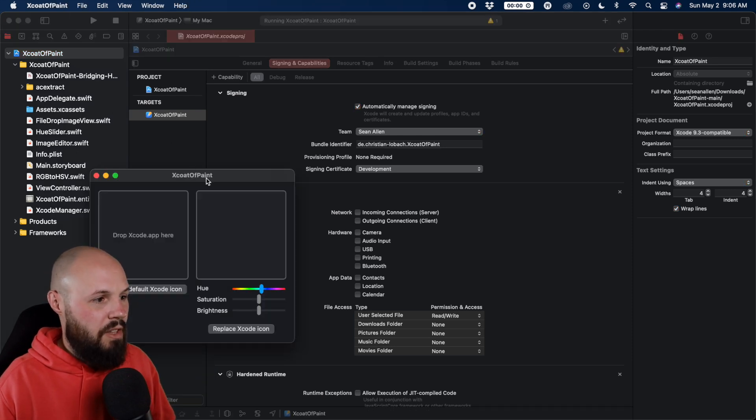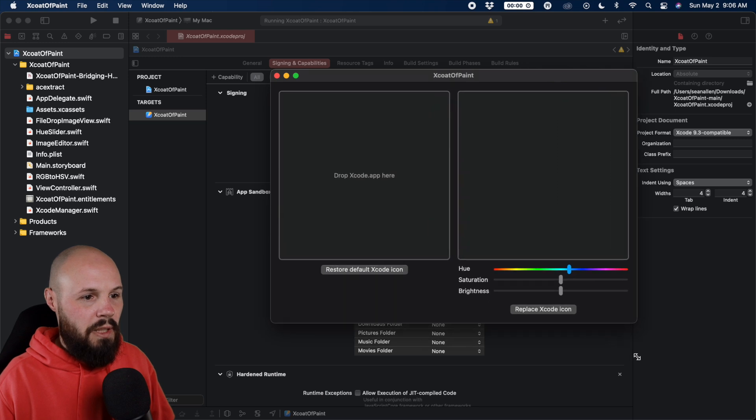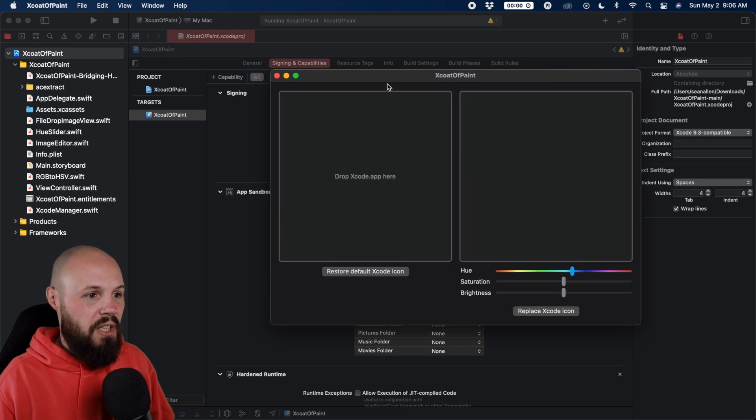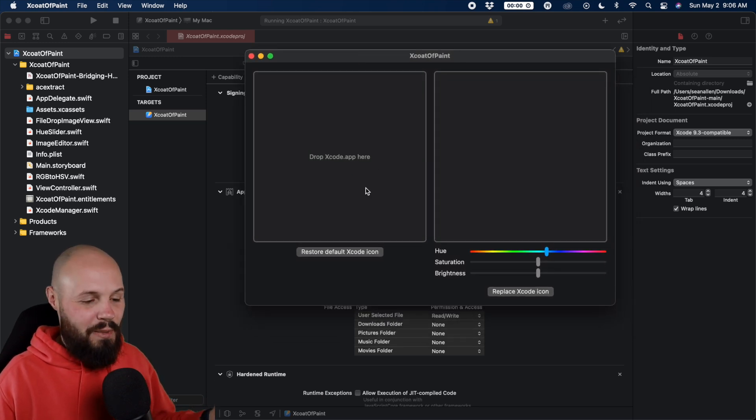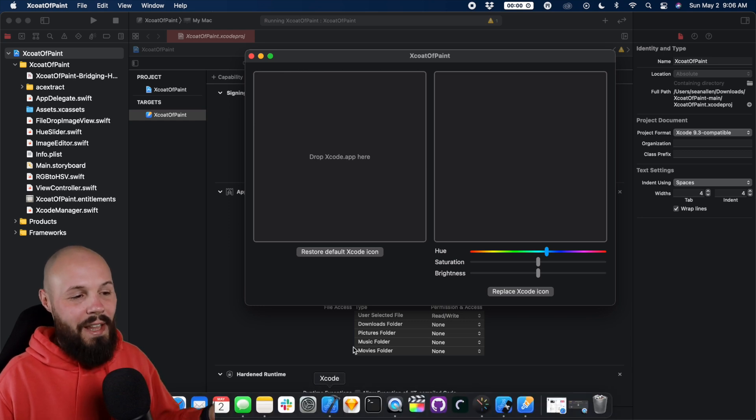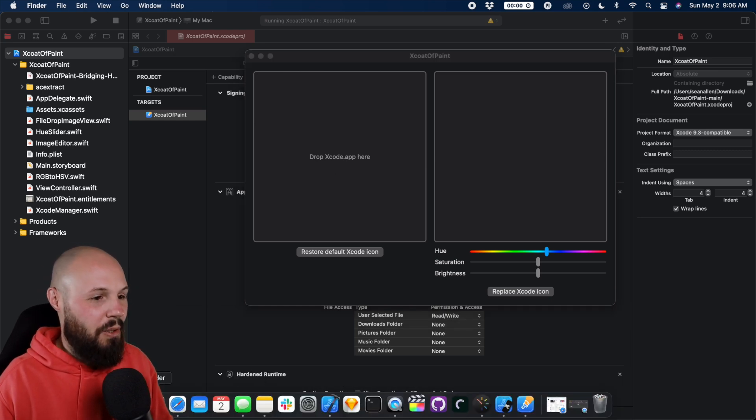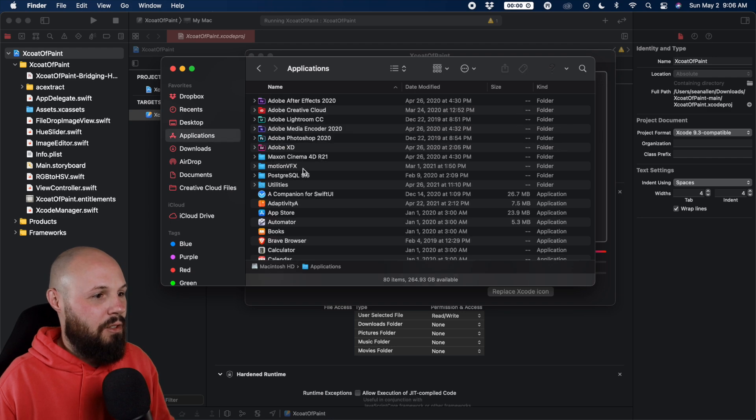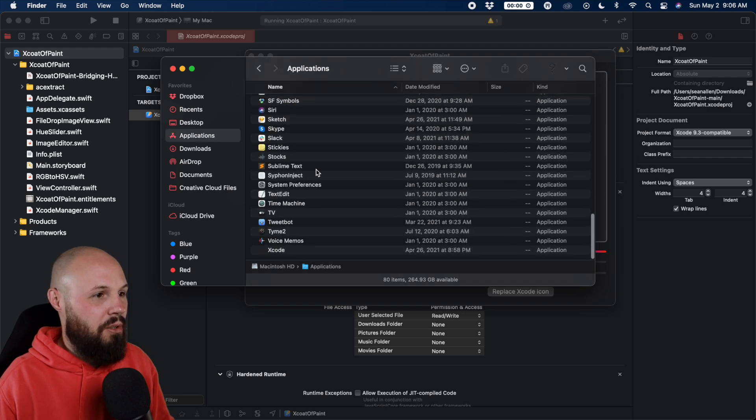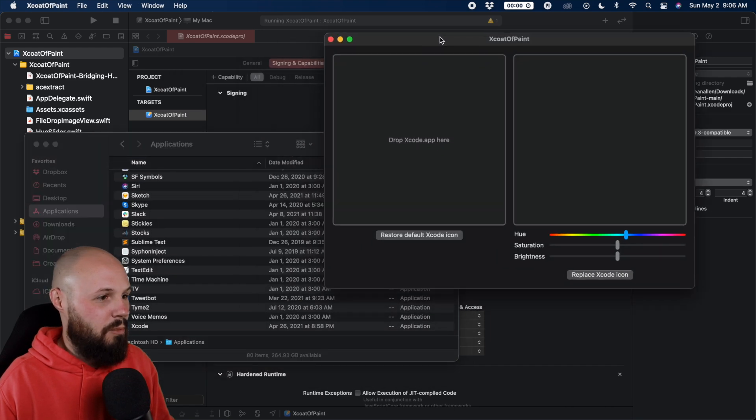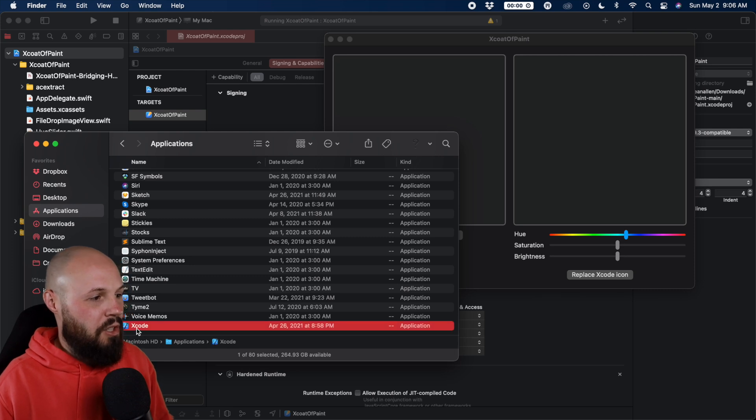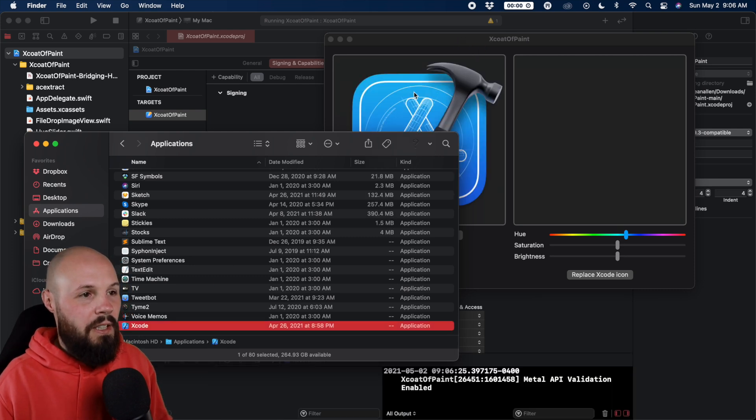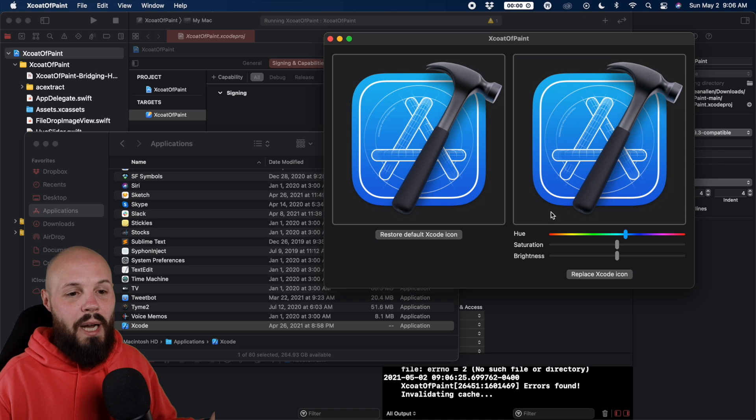And here we are, the little mini Mac app here. I'll make it a little bigger for you all to see. Now you just drag Xcode.app here. I made the mistake. I tried dragging my dock shortcut. That doesn't work. You actually have to go to the Applications folder, scroll down to Xcode. Let me make some room for the drag and drop here. Take Xcode from your Applications folder, drag it into here. There you go. Now you can customize the colors.